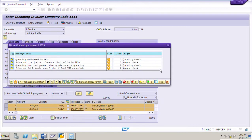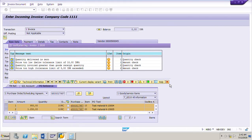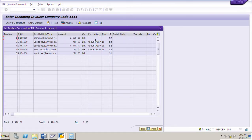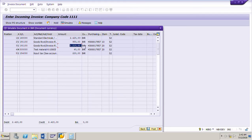These are only warning messages - the invoice will be posted but will be blocked for payment. That is the meaning of warning messages and that is why the traffic light is yellow. Now I will go to Simulate to see what accounts are updated. The vendor account is 2420 rupees, and for the first line item it is 950 rupees.